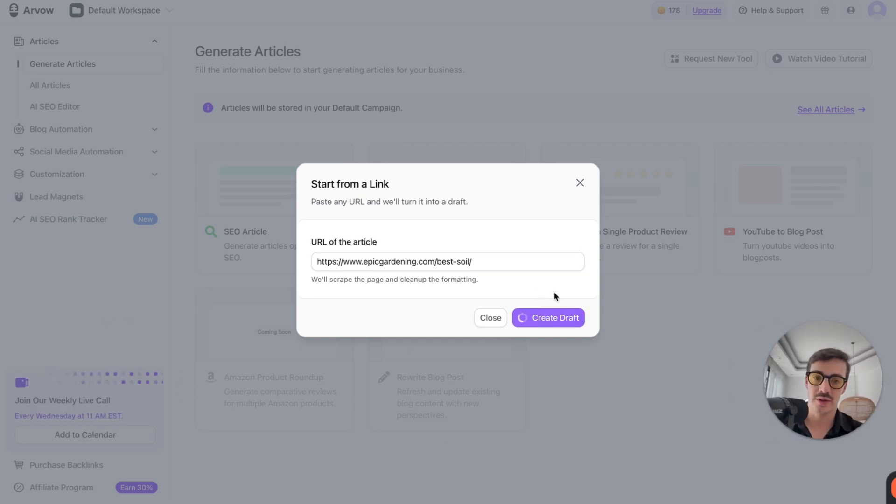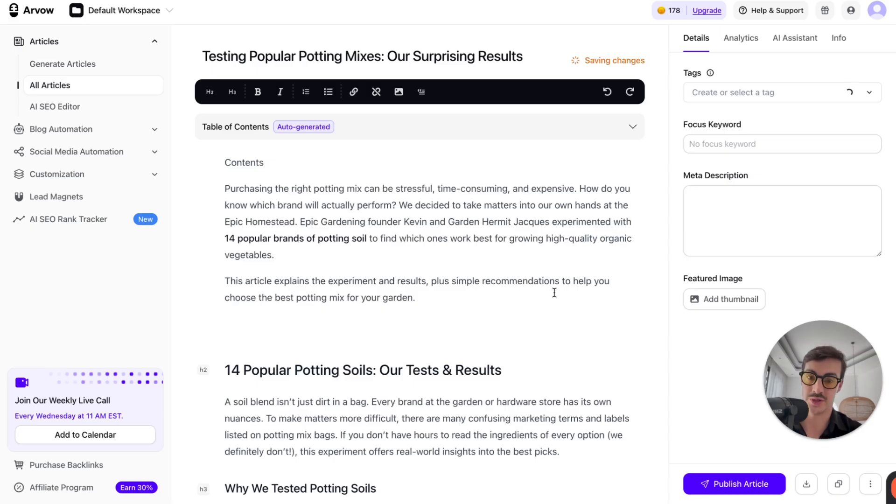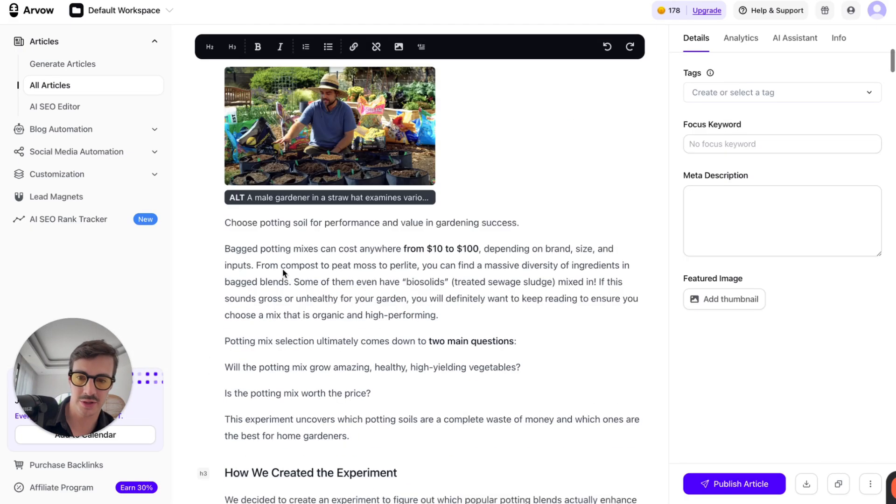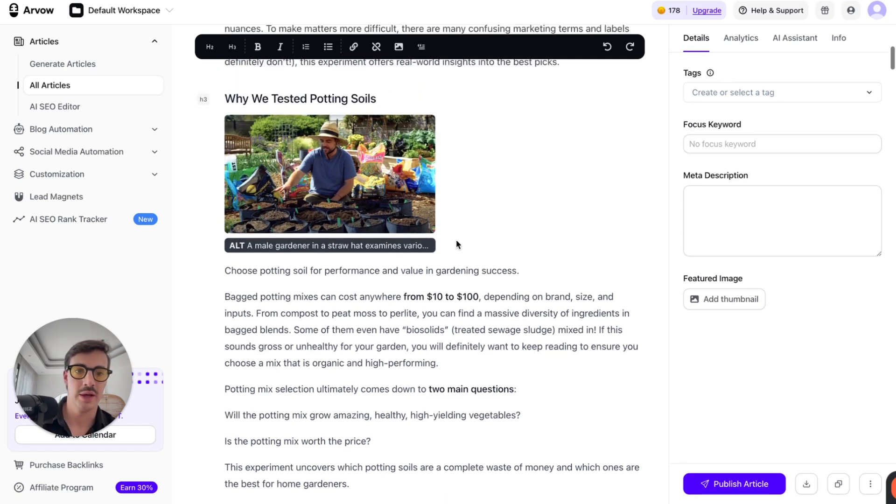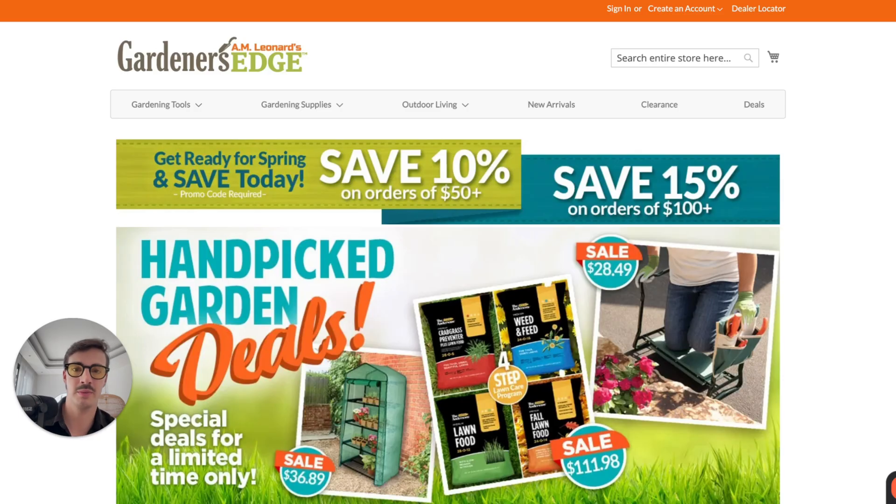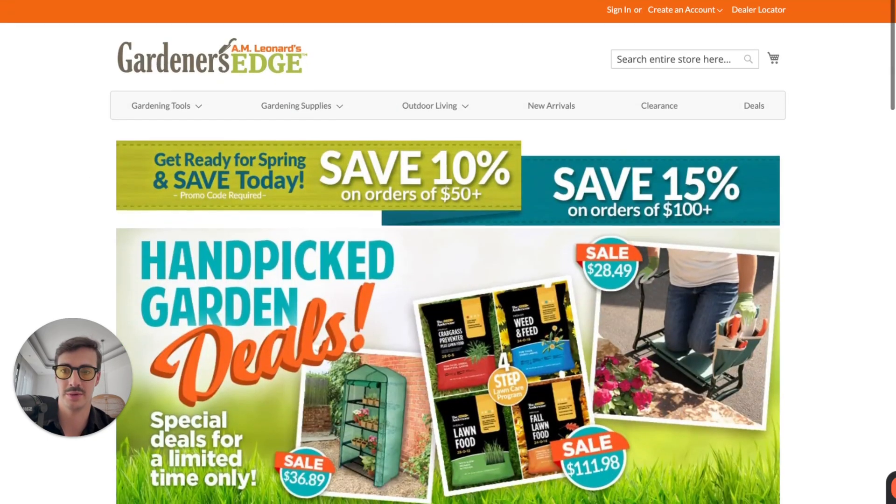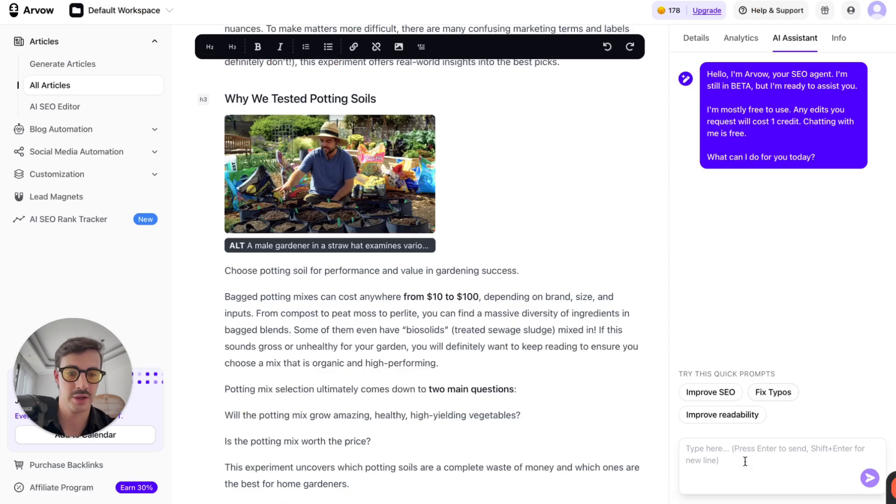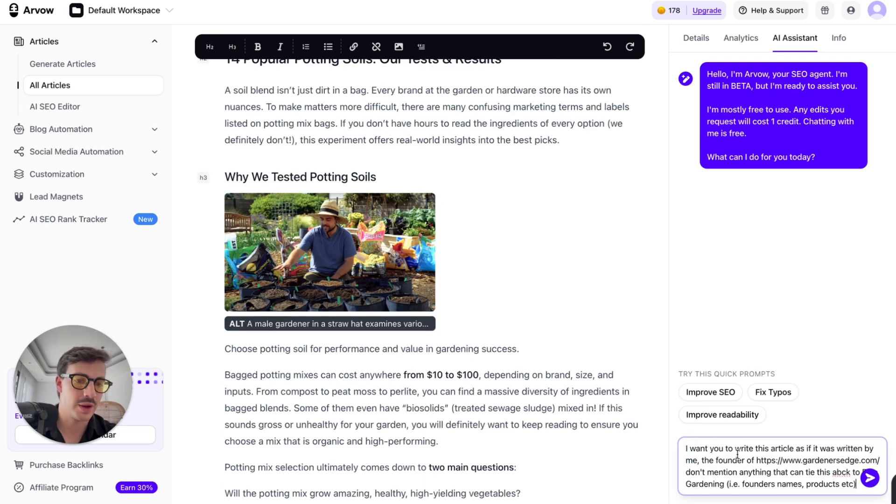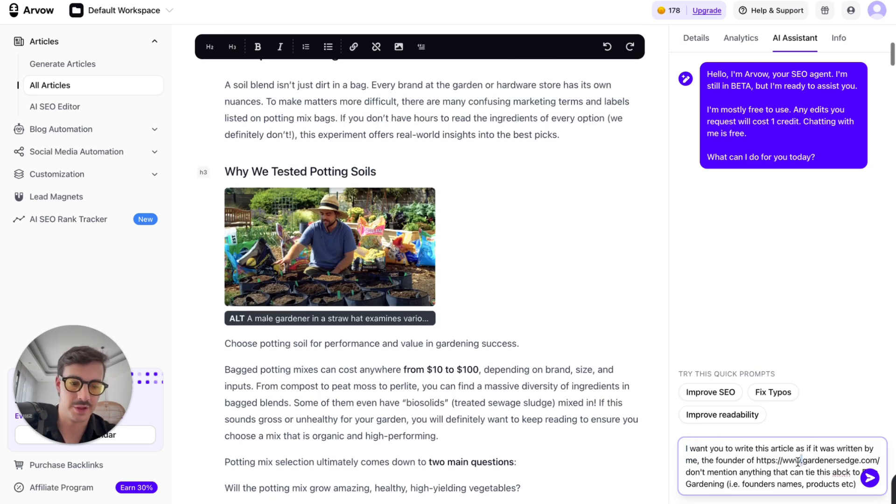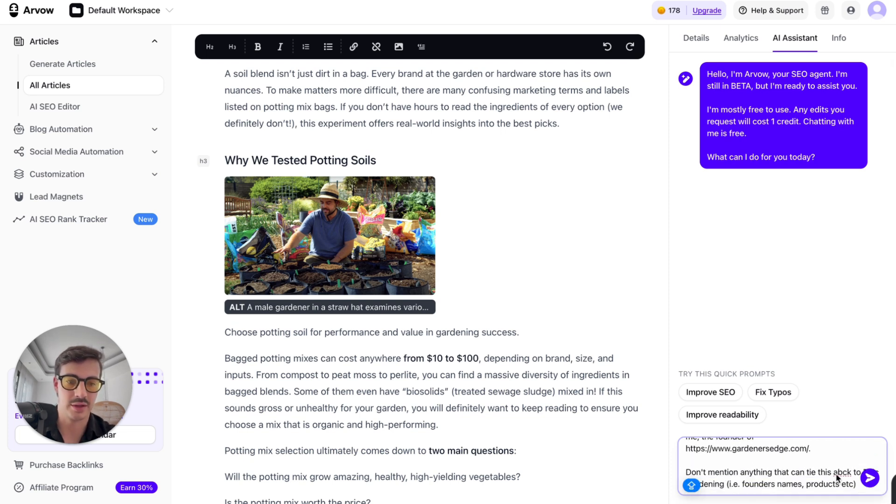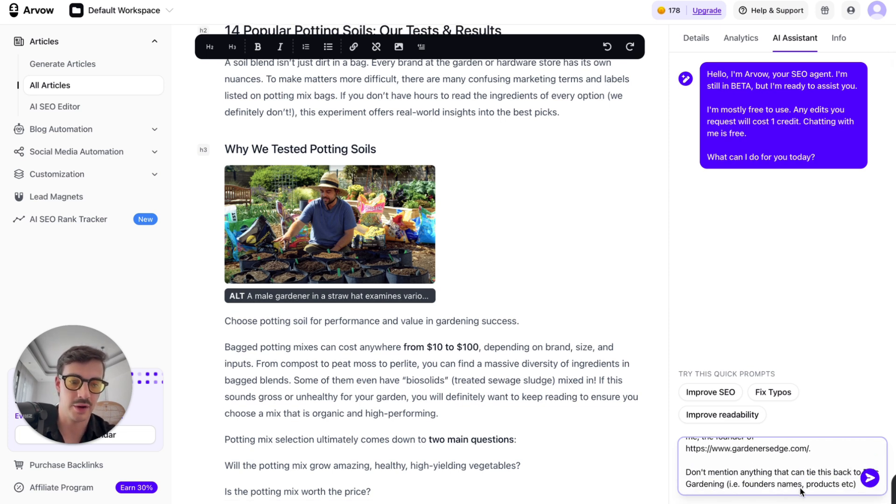So here's what I'll do. I'll go into Arvo. I'll click AI SEO Editor. I'll click Start From Link. And this will just add this link right here. And then I'll create draft. Now, what this will do is essentially literally copy one to one the article that we just read. But now the cool thing about this, by the way, with the images and all this stuff right here, the cool thing about this is we can use the AI assistant to tailor this to our brand.